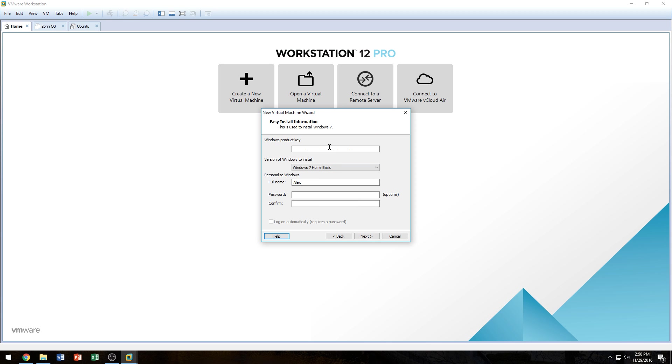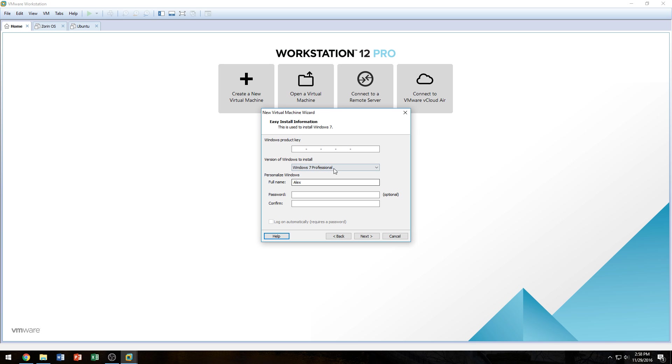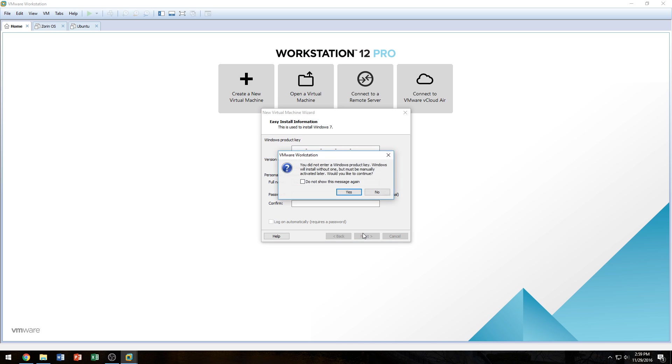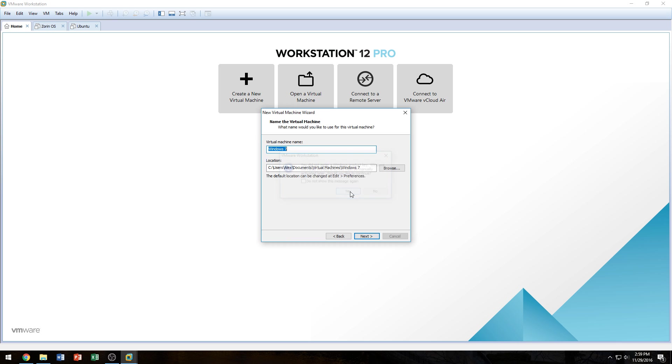You don't have to put in a product key if you don't want but I'm going to click on Windows 7 Professional here because that's what I'll be using. And for a username, I'll just use Alex. You can of course probably change this later on. It says you did not enter a Windows product key. You can continue and you would just have to put it in the operating system later. Then we're going to click Next after we name our machine. You can name it whatever you want. I'm naming it Windows 7 because I would like to have my operating systems named based on what they are.